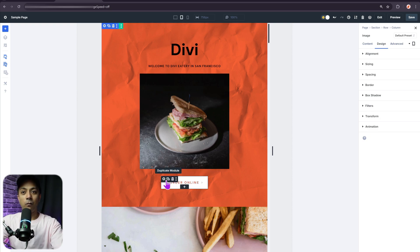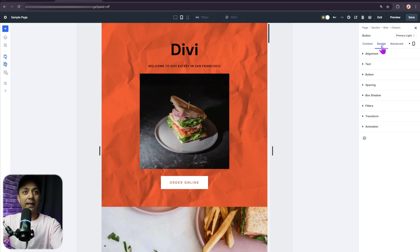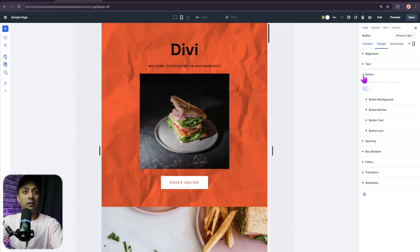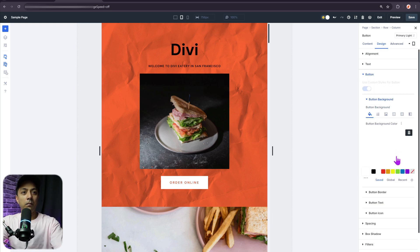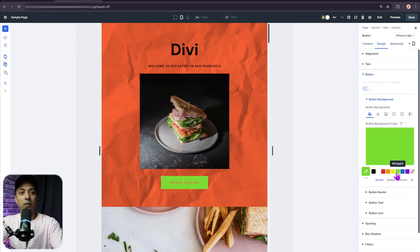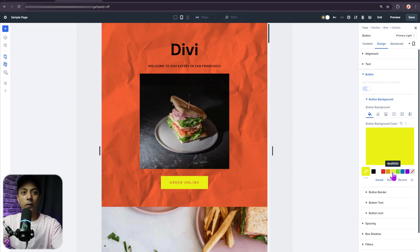In the same way, let's say if I want to change anything for this button, I can simply come back here in design and for buttons. So maybe I want to make it green or maybe yellow just to play around with.